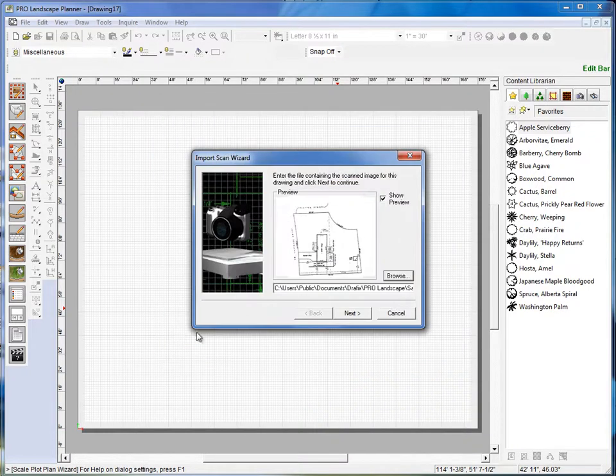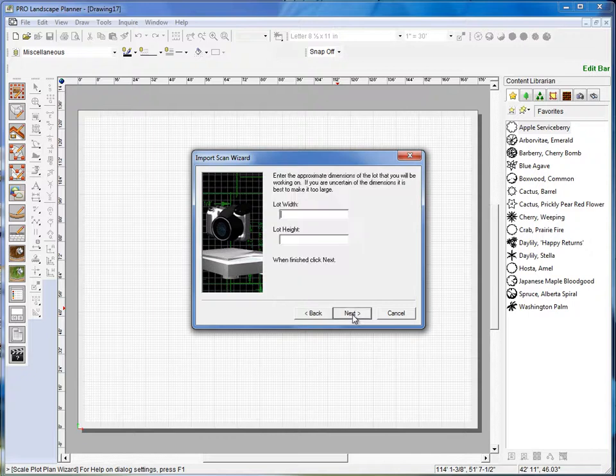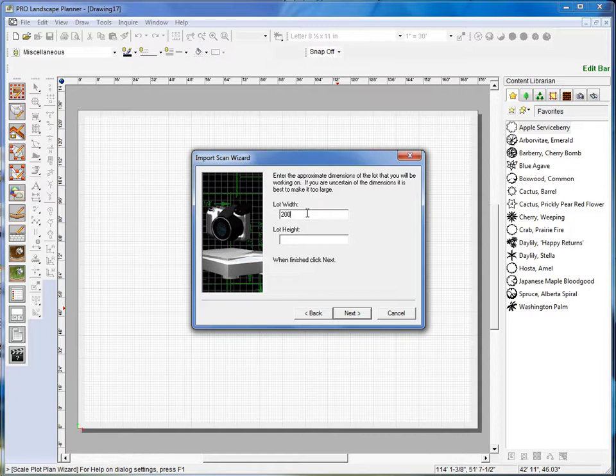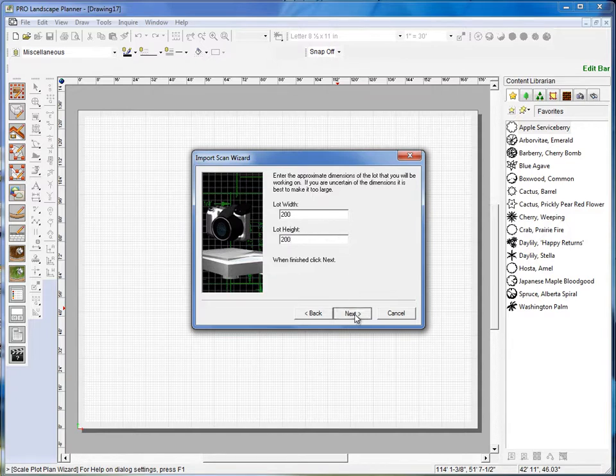Okay, I'll click Open here. I'll get a preview. I'll go ahead and click on Next. It wants me to enter the approximate height and width of the lot here. So what we're going to do is we're going to put in 200 by 200 and click Next.